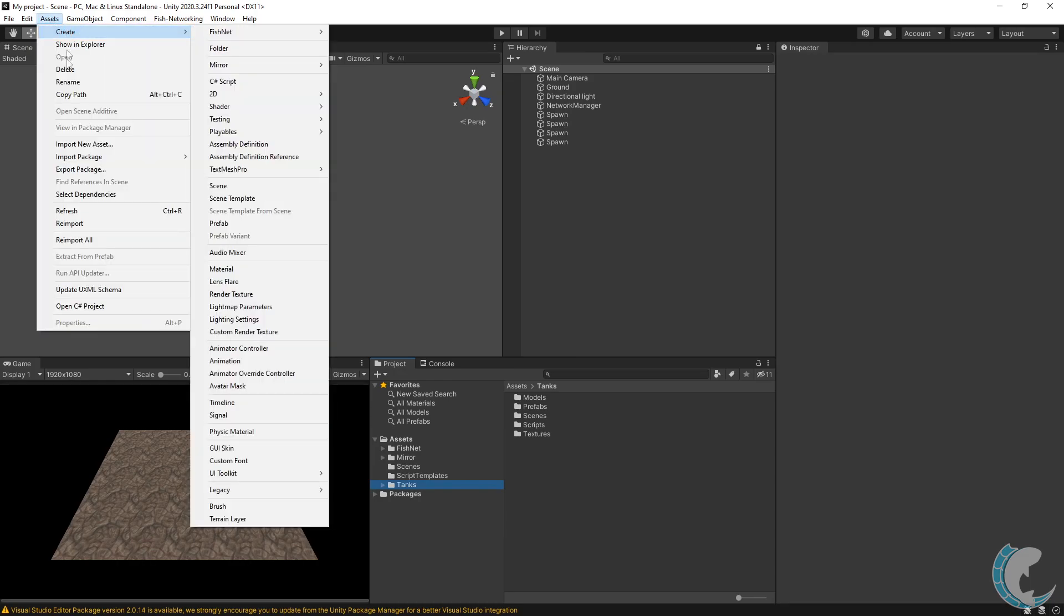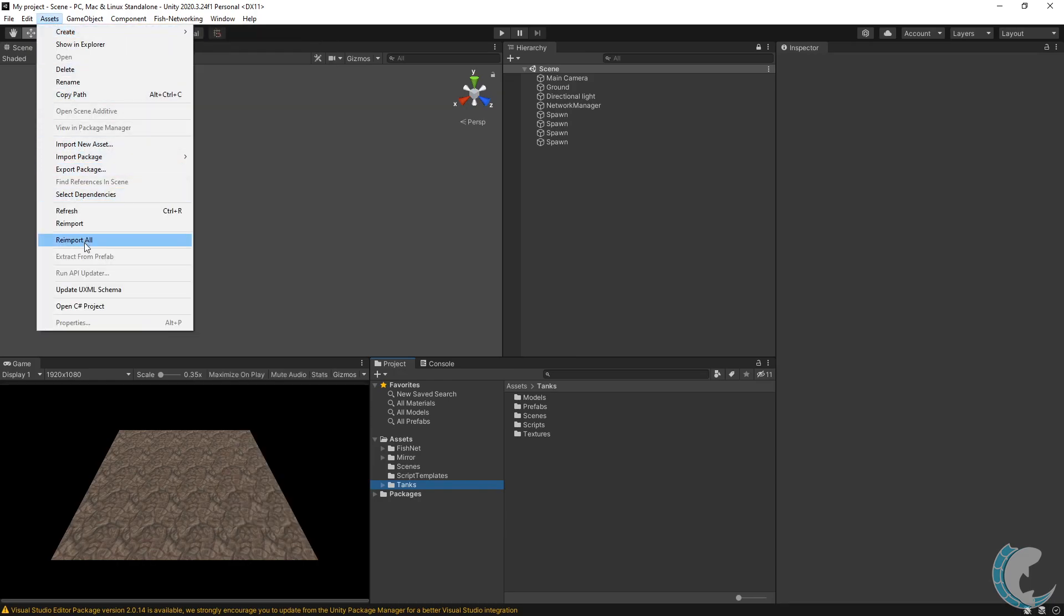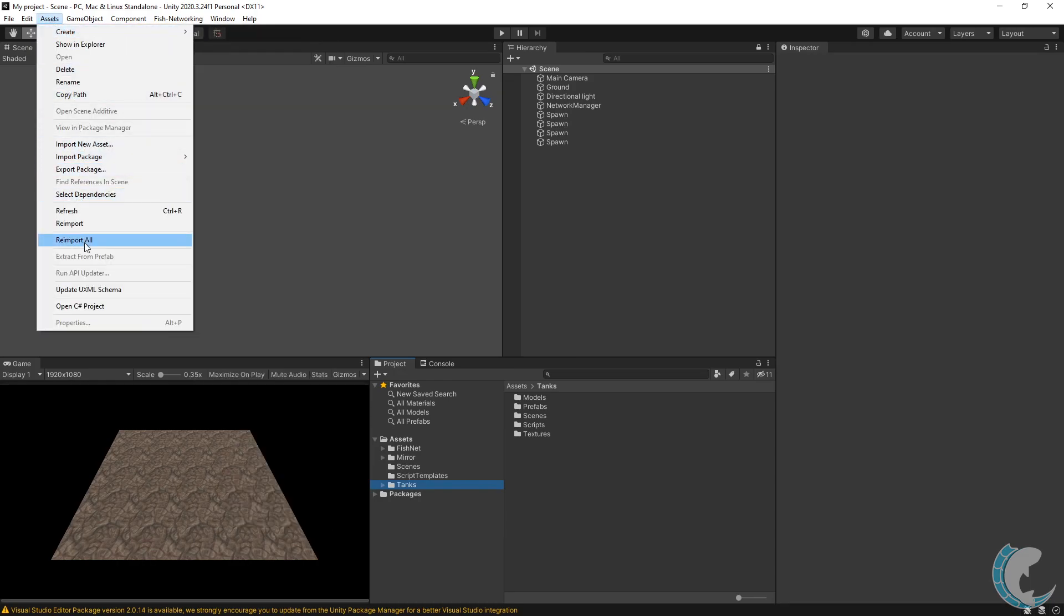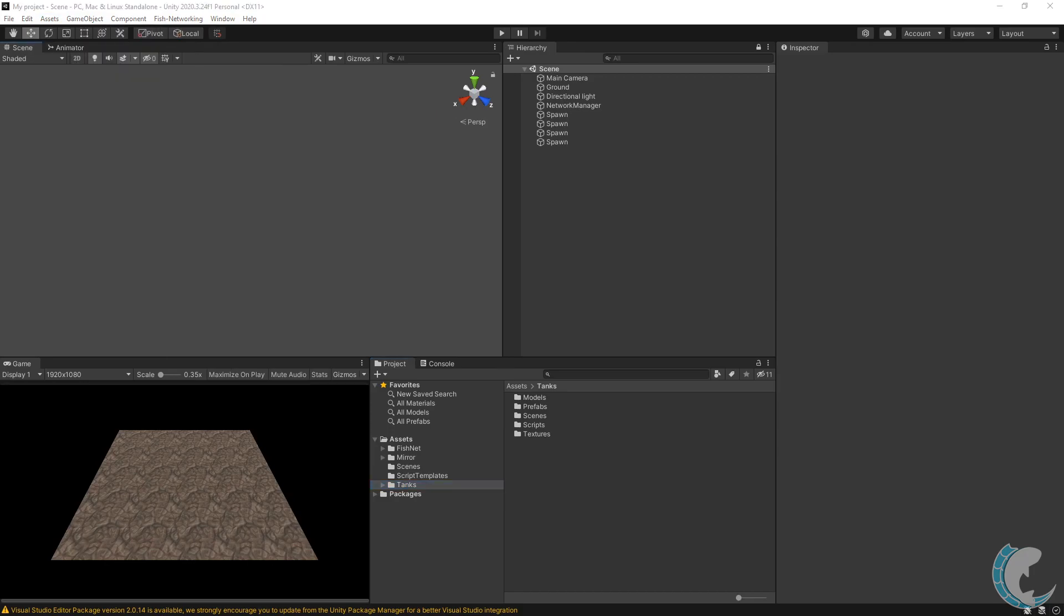reimport all, and then run the upgrade tool again. This is a Unity bug, so you may or may not experience it depending on your version.